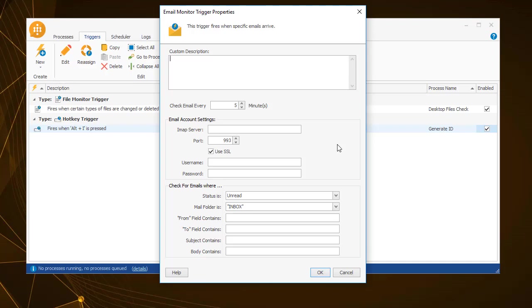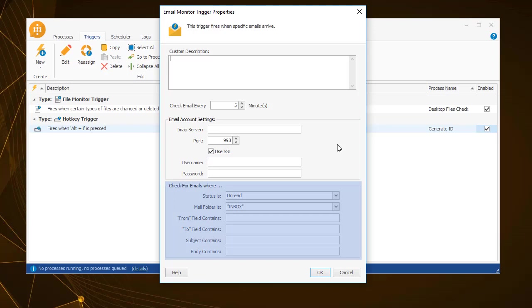The email monitor trigger requires you to set the IMAP server and port number, as well as your login credentials, username and password, as well as the properties of the incoming email, like subject, to and from fields, etc.